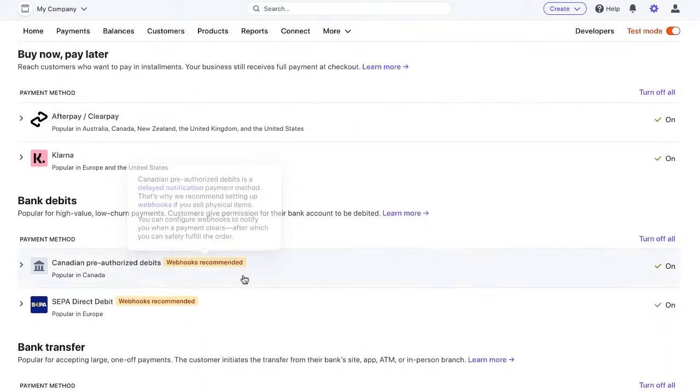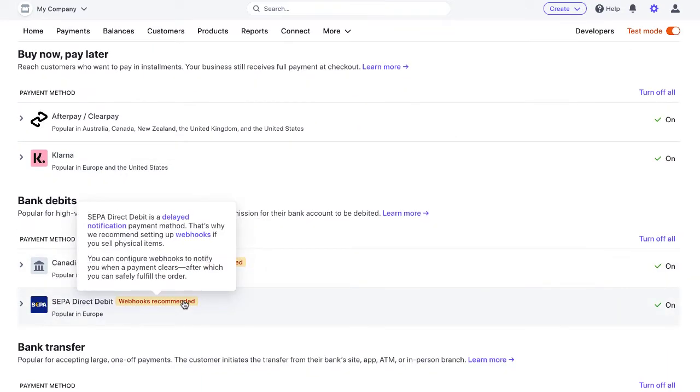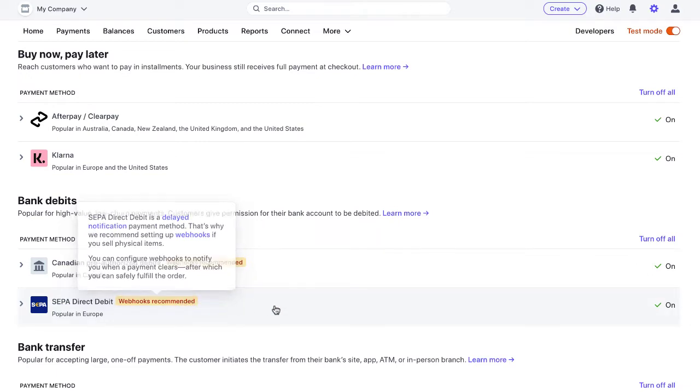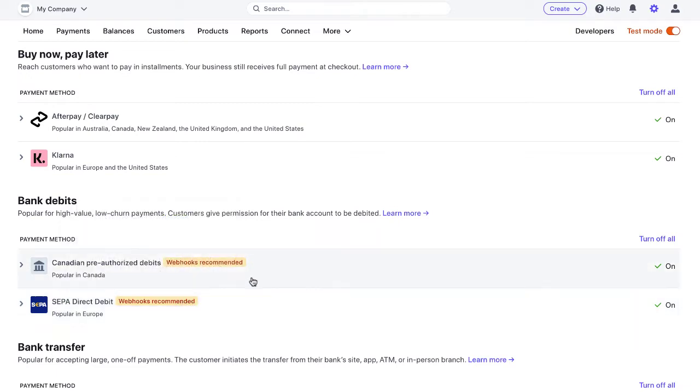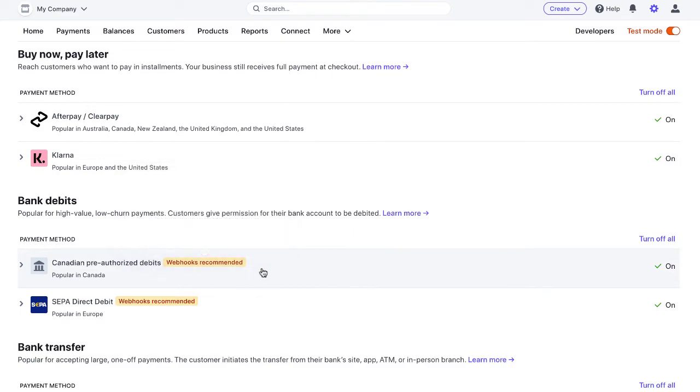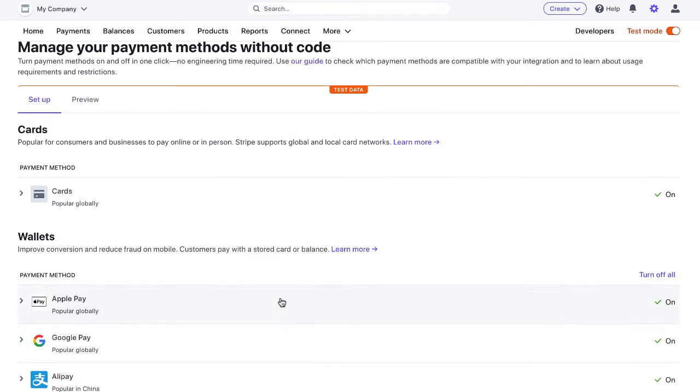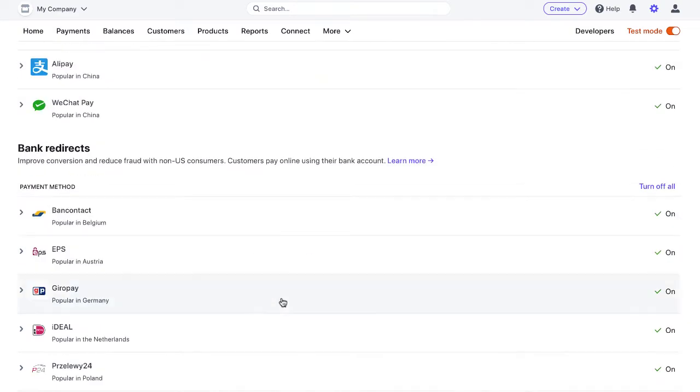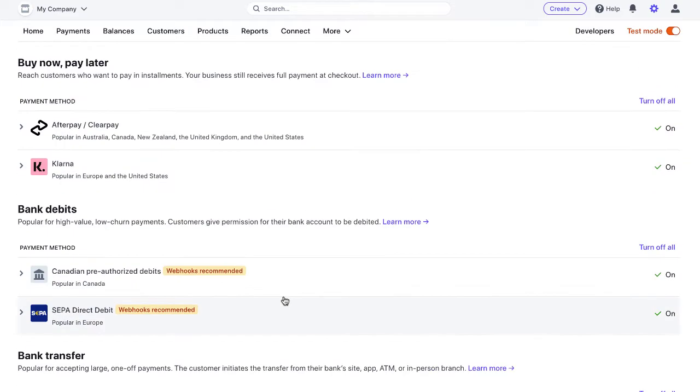One that does is SEPA and I'm going to use SEPA in this example. It's a European payment method and that's what I'll do in this video, but it'll be the same flow for anything that is a delayed payment notification.